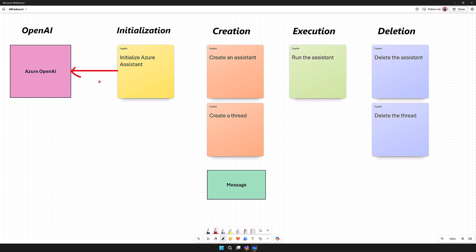Once the initialization is done, the next step: we have to create the Assistant. We have to mention the model we are going to use and the instruction for the Assistant — the name, what type of instruction it handles, and what type of tools we are going to use. Once the Assistant has been created, the next step is to create the Thread. The Thread maintains each conversation state, and we have to pass our prompt to the thread — for example, 'write a Python program to add two numbers.'